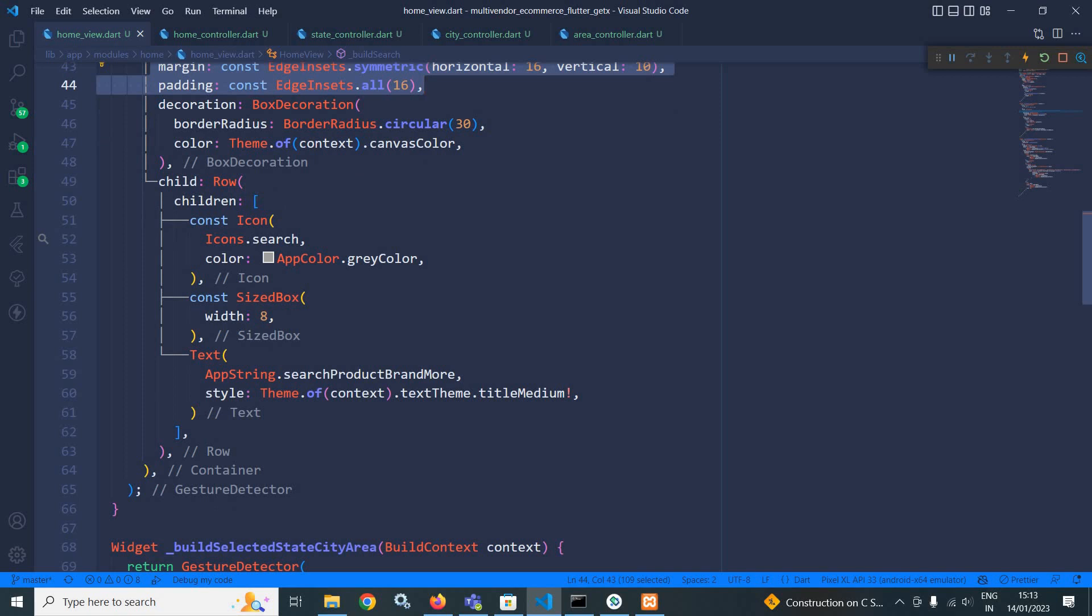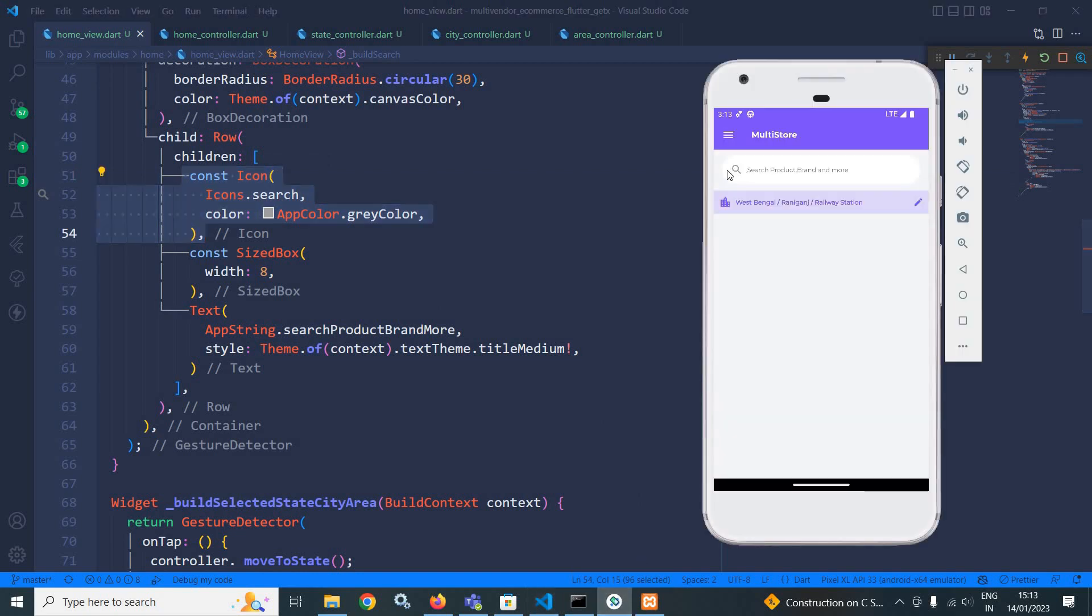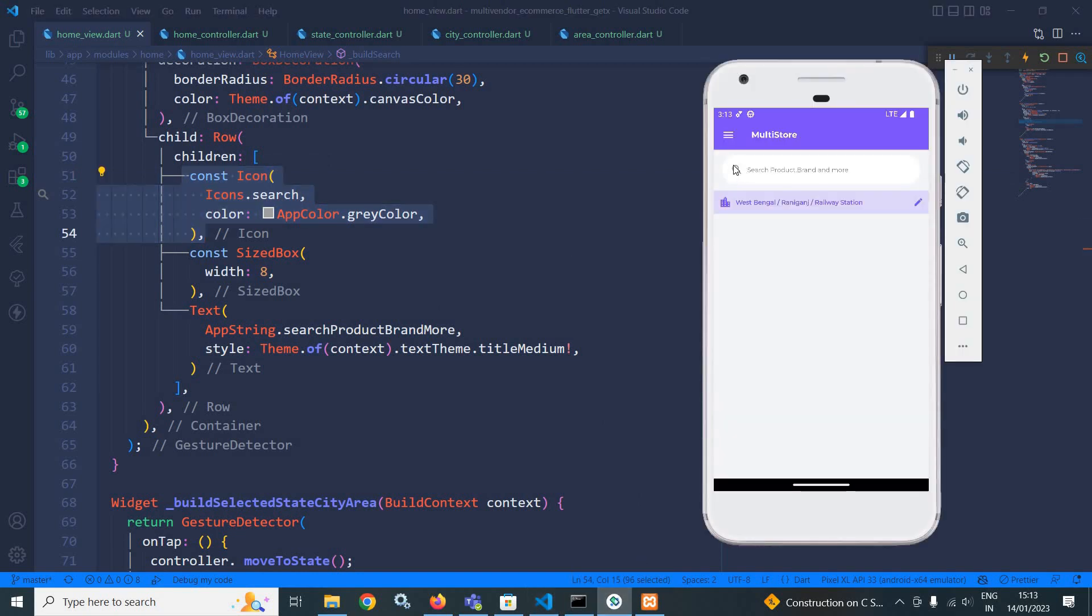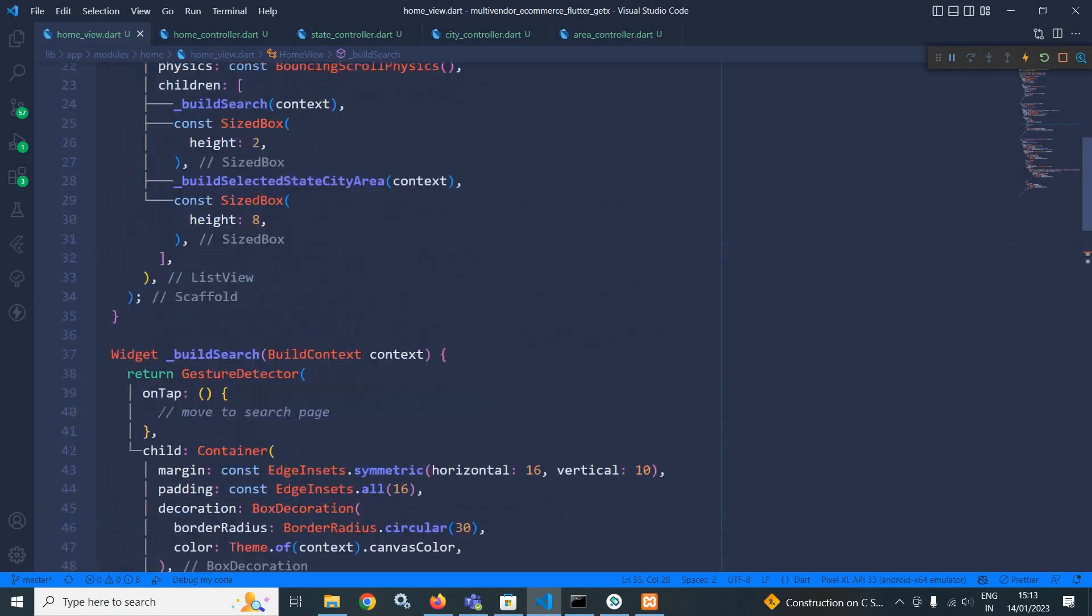In the child, I have taken this row widget. And here I have taken an icon. As you can see here, this search icon is displayed here. And there is a text which is displaying search, products, brand and more.